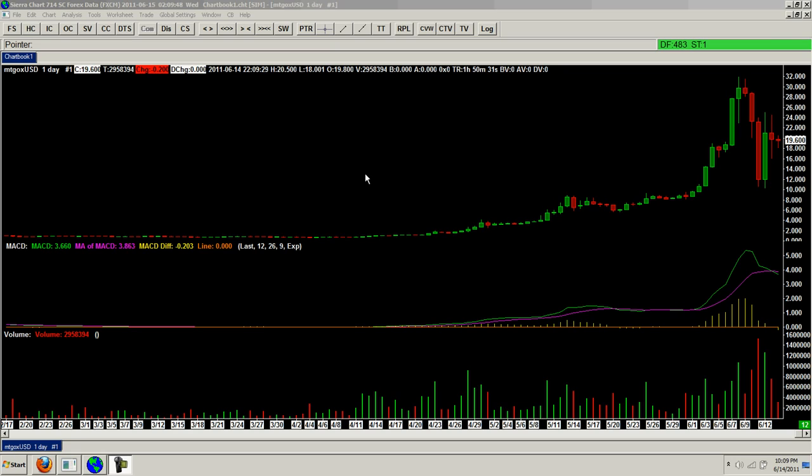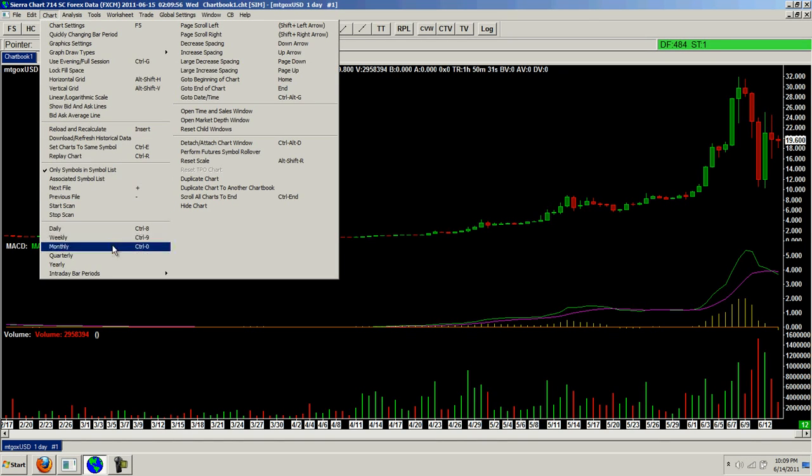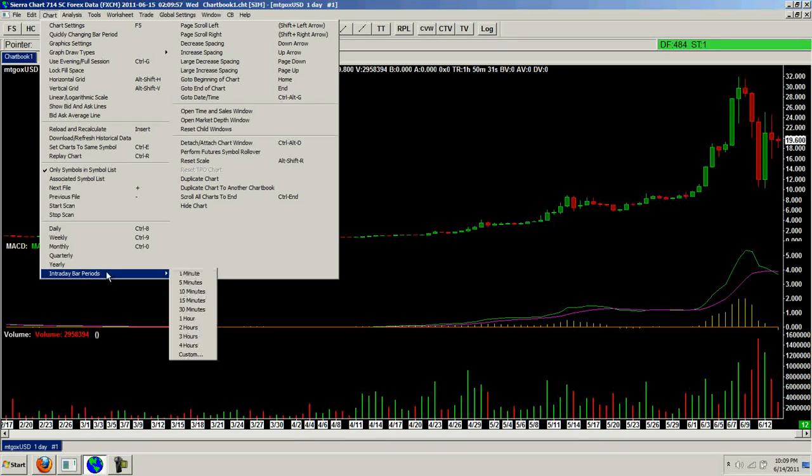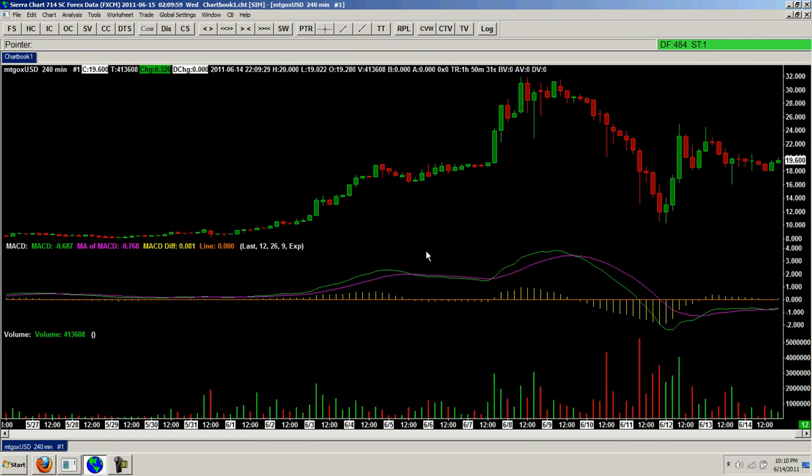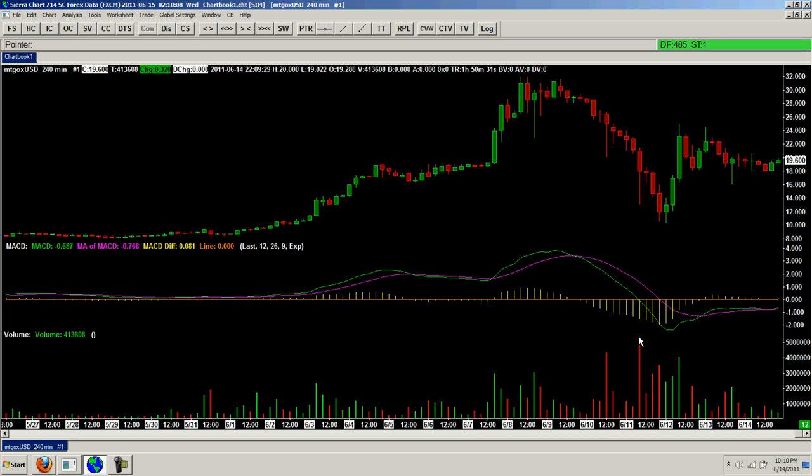So you're looking at the daily chart for Bitcoin and I wanted to pull back actually just a little bit to the intraday and the 4 hour. And if you can see here on the volume, I don't have a trend line that I can use, but if I could draw the lines, you can see the decreasing volume here going down.